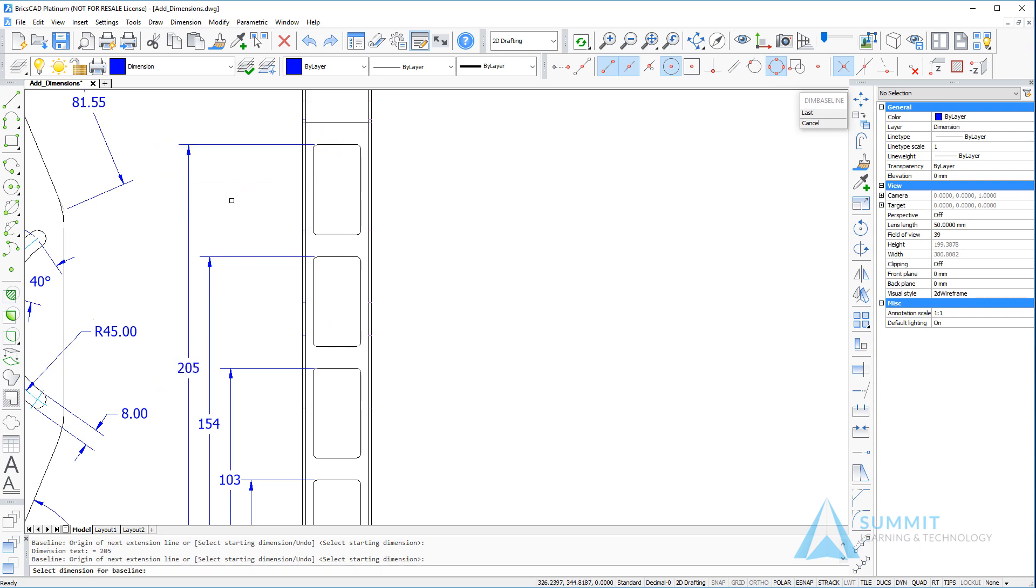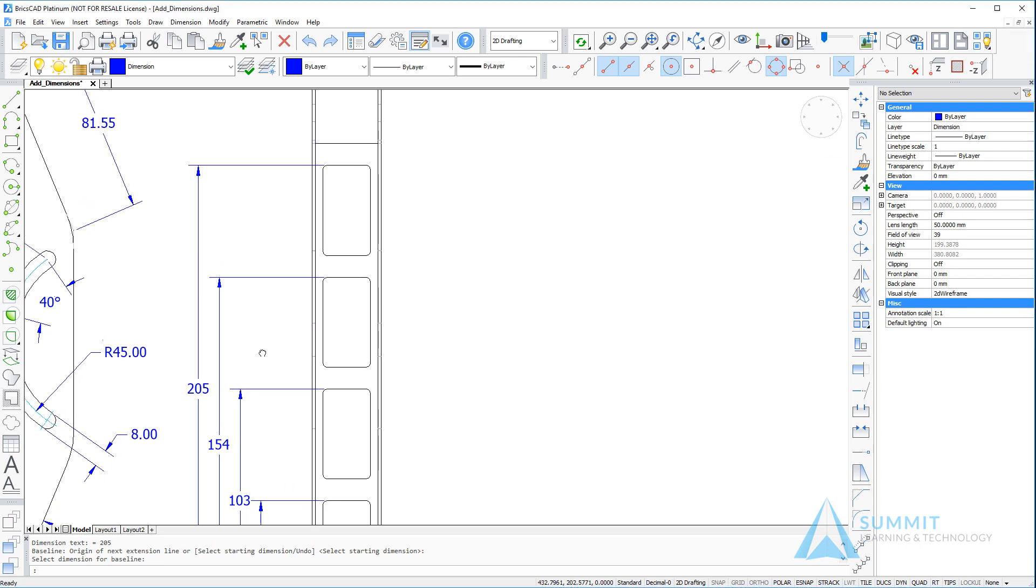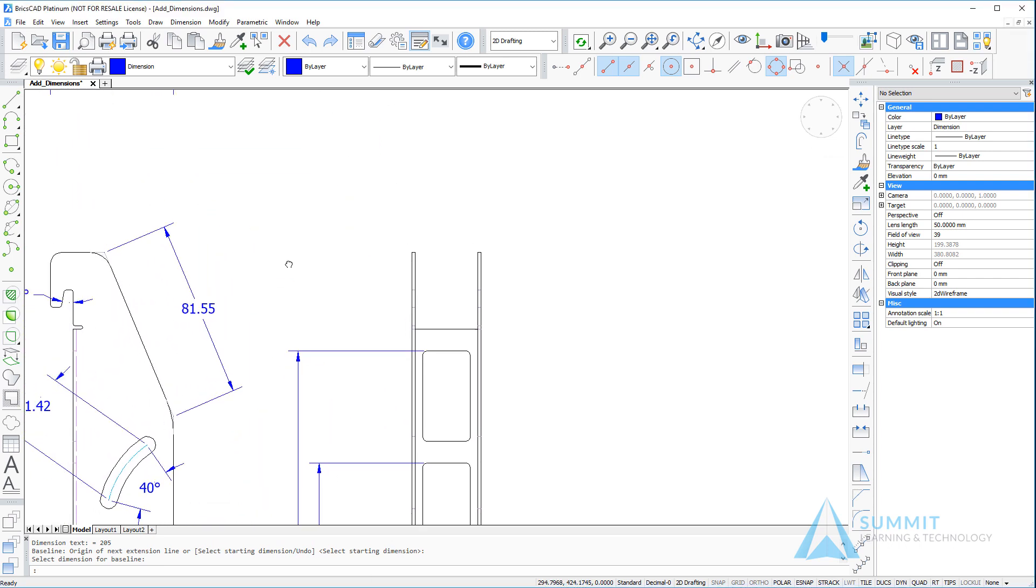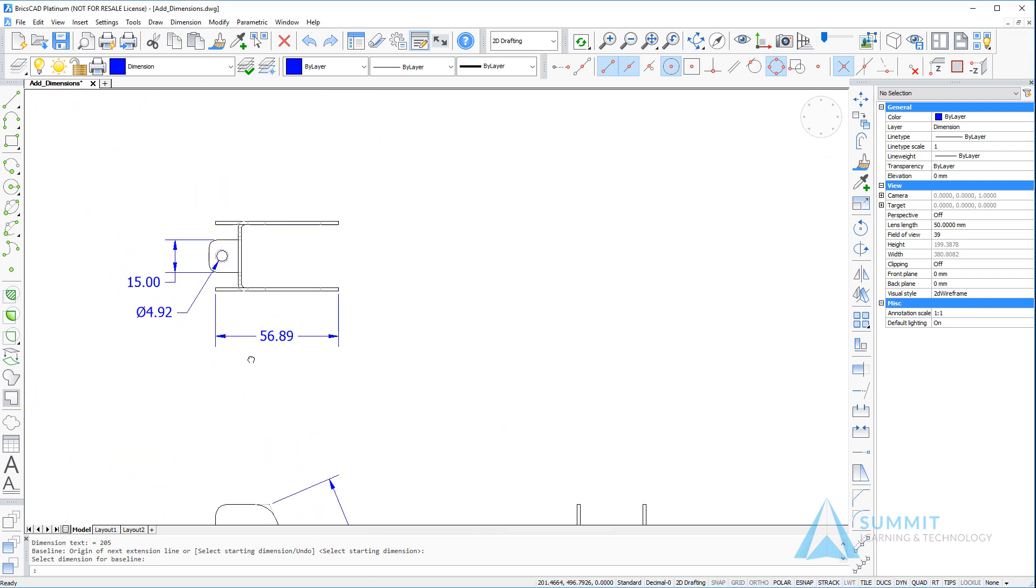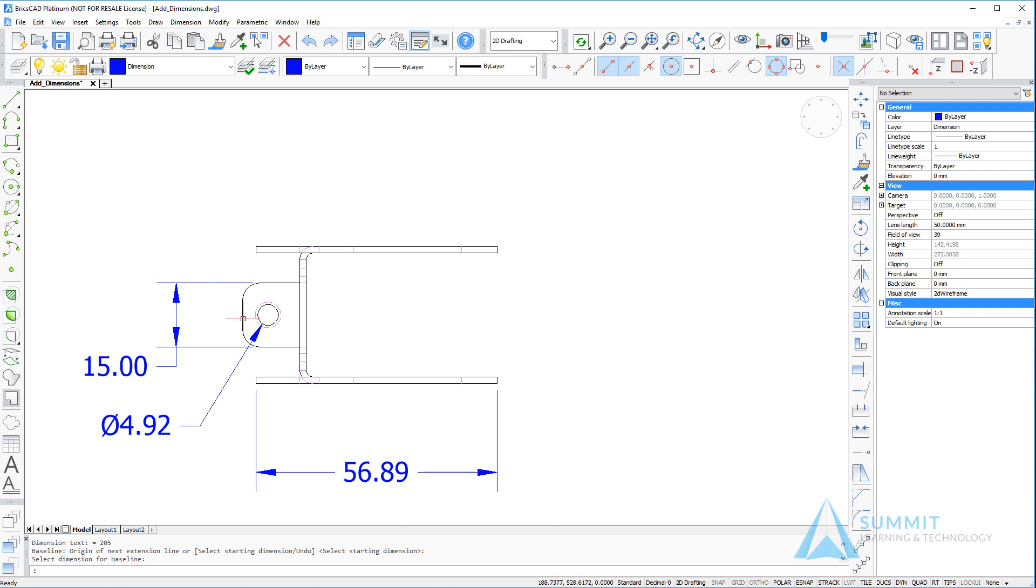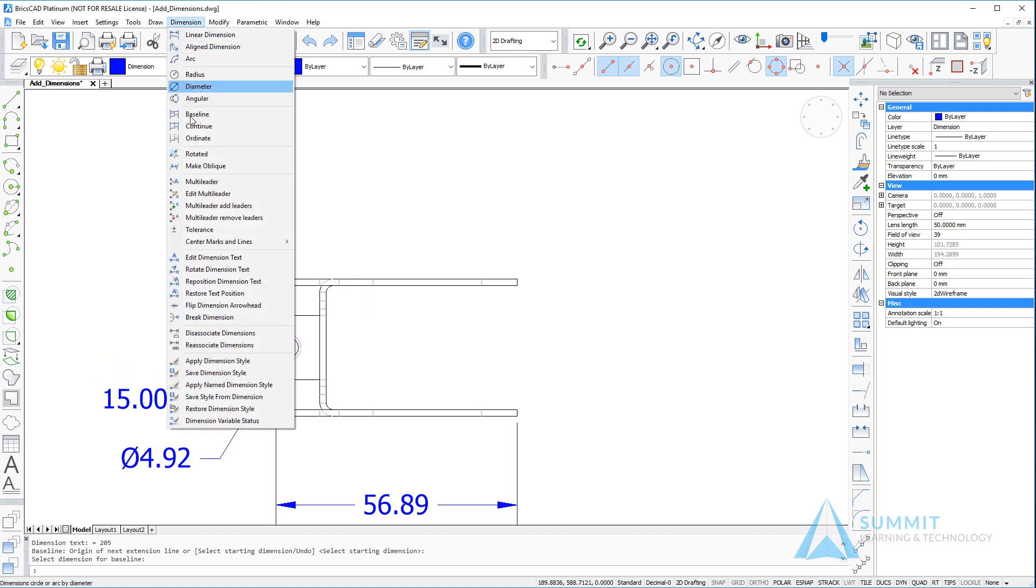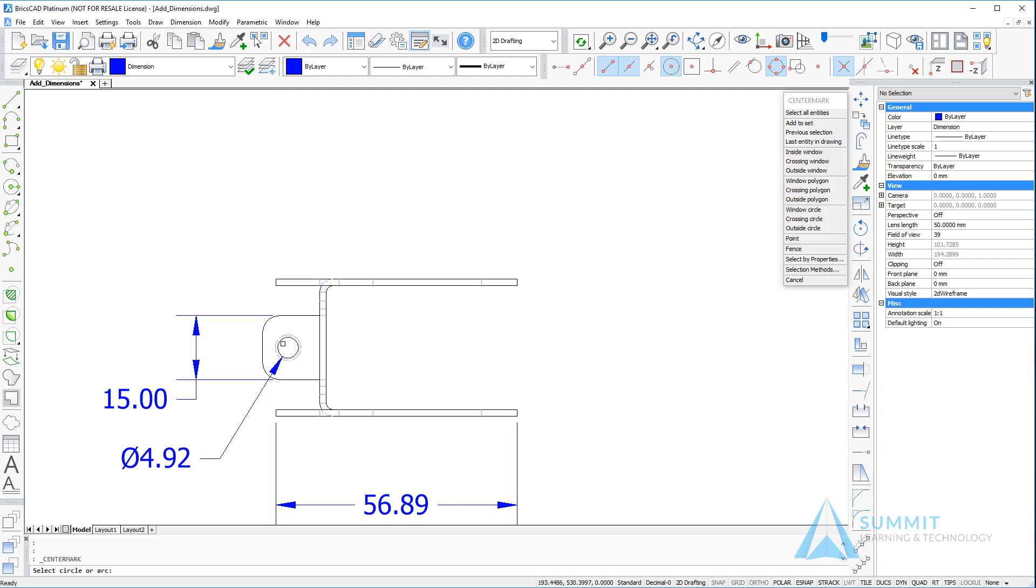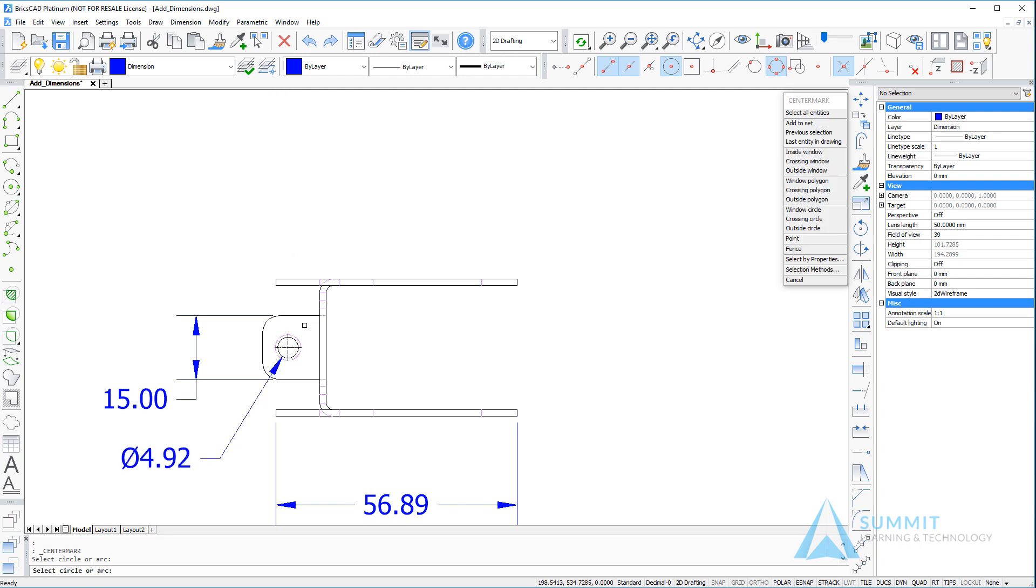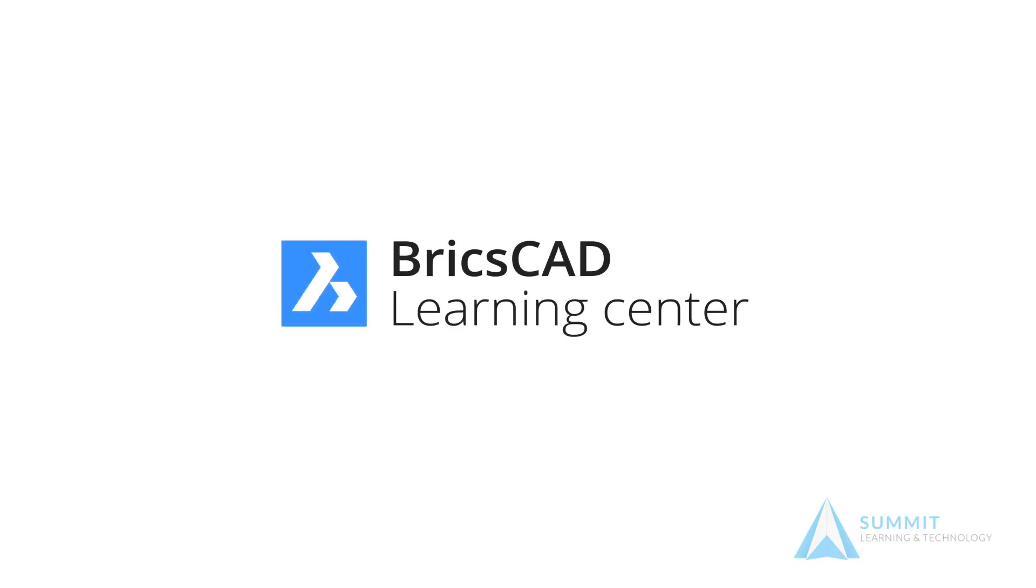We'll complete this lesson by panning over to the top left view of the drawing and placing a center mark on the hole. So dimension menu, center marks and lines, and click the center mark command. This time, choosing the outside circle and the center mark is drawn. This completes the lesson on creating and managing dimensions in BricsCAD.